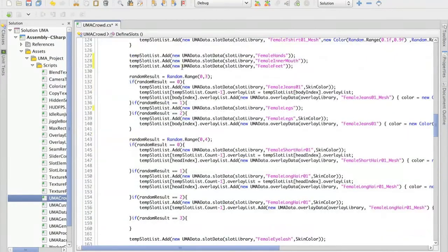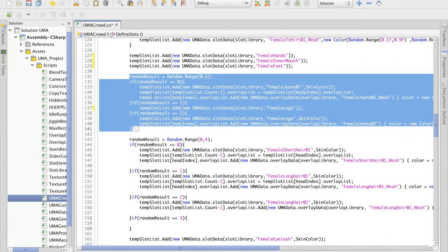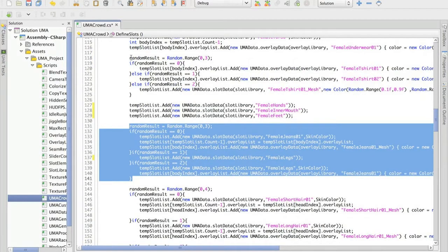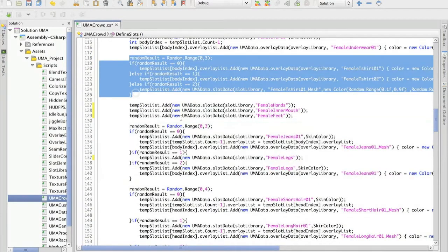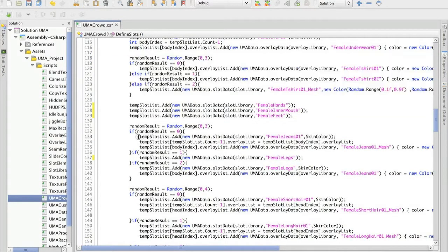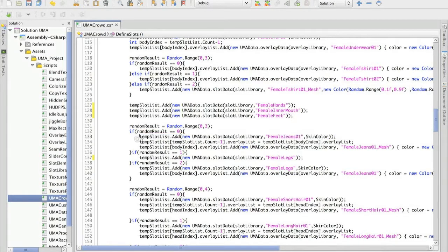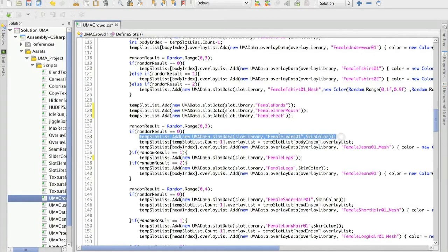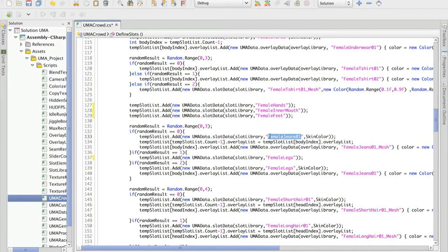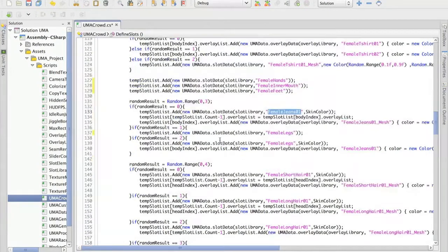Here I have something similar that we have here, but this time is for defining the legs. In this case, I'm including jeans slots. And we have some interesting situation here.